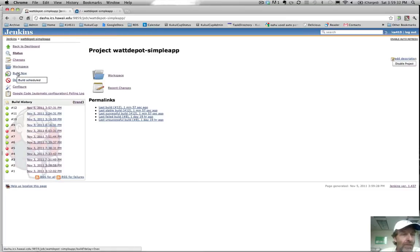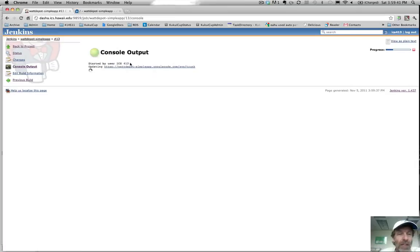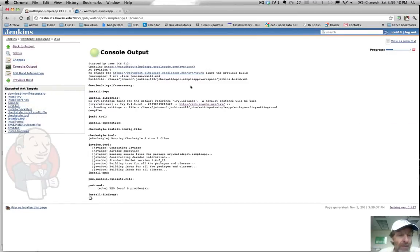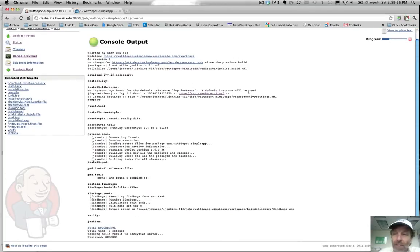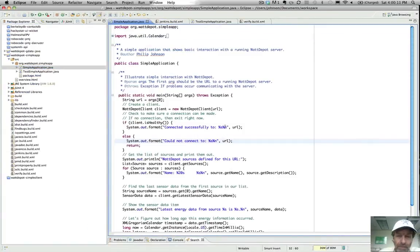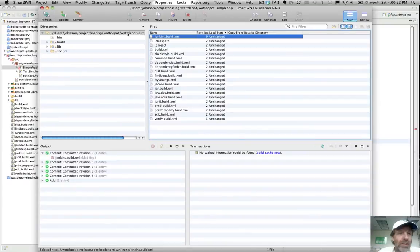Just for fun, if we go back and do a build now, you can manually invoke this. If we click console output, it says 'started by user ICS-413,' so we know how it was actually invoked. You can watch the progress of the build in real time, which is pretty cool. As you might expect, it's going to be successful again. Now let's mess things up — let's go to the simple application and just delete a semicolon so that our project does not even compile. And let's not run verify, which would detect this error.